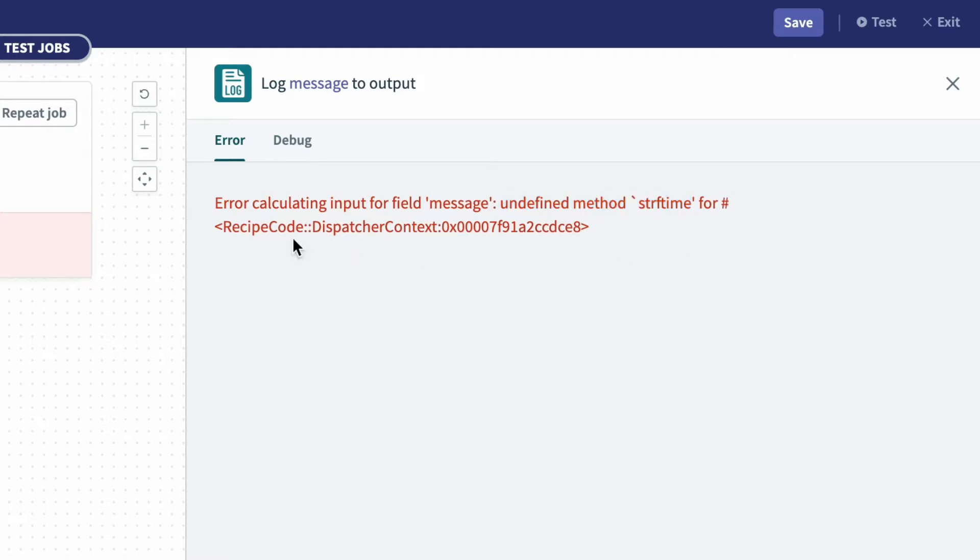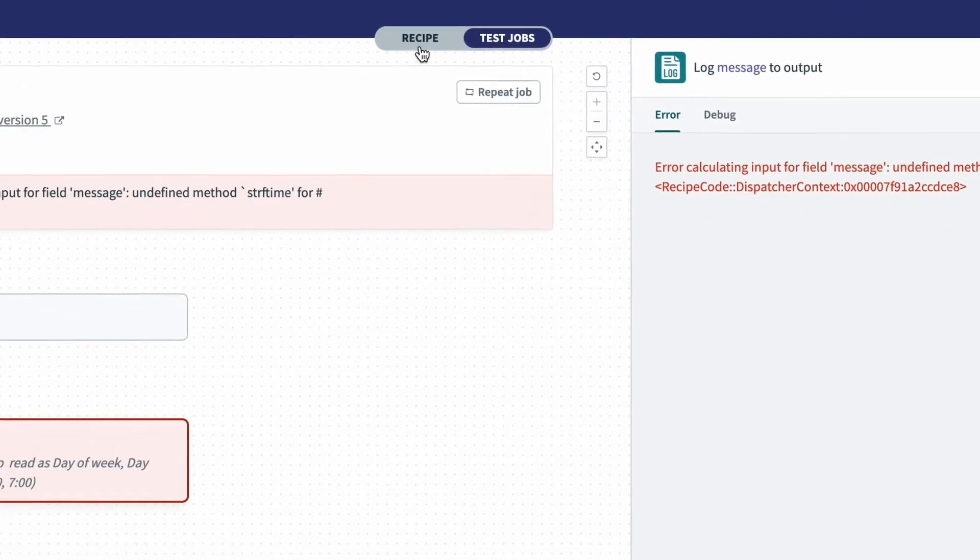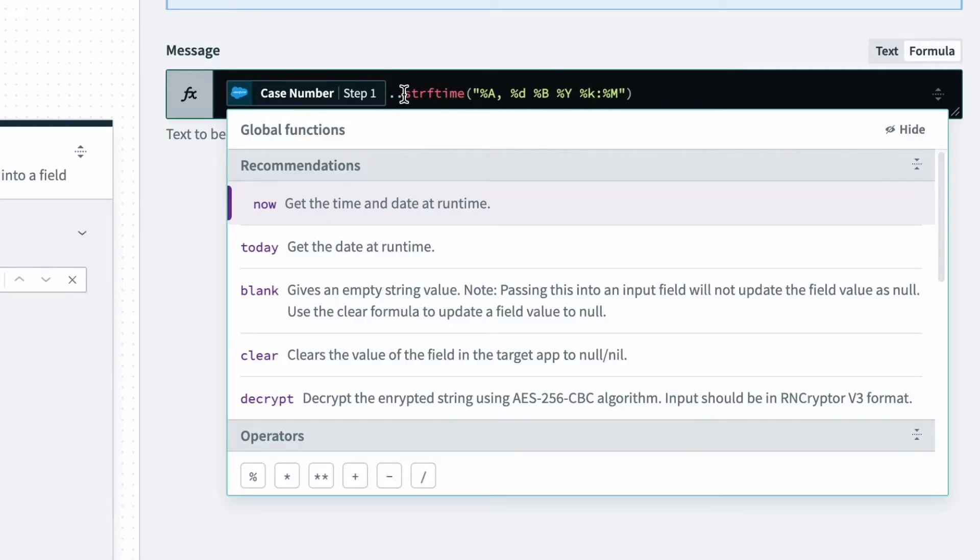So with that information, we can go back to the recipe, and if we take a look at this, to the left of the string format time method or formula, I've added an extra period.